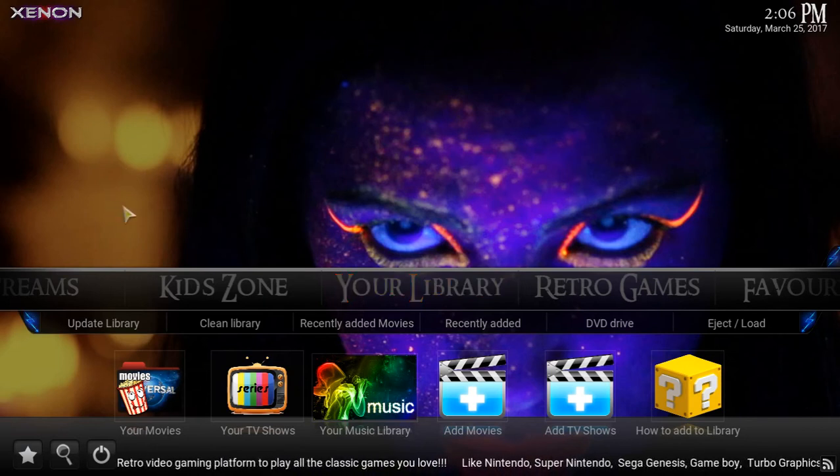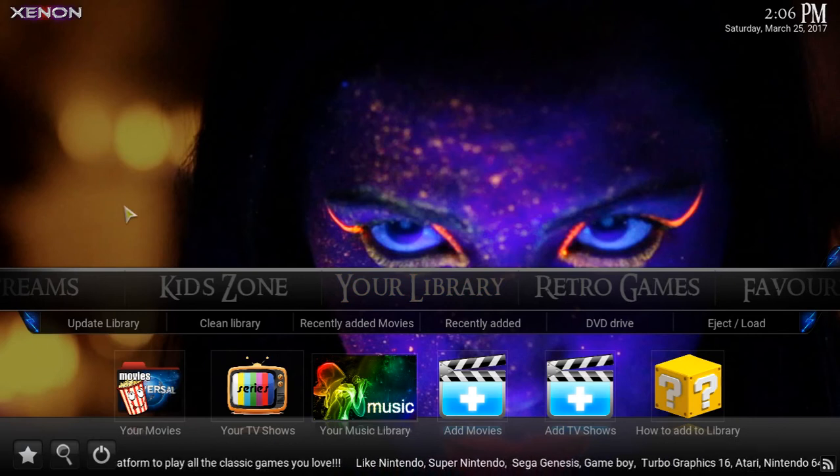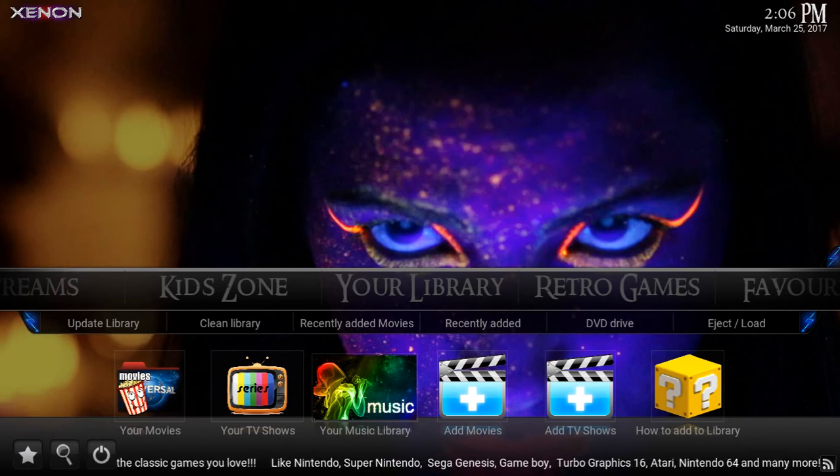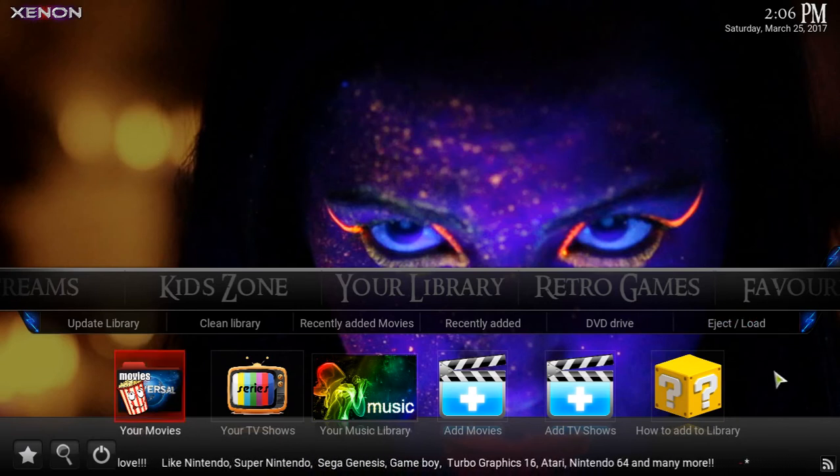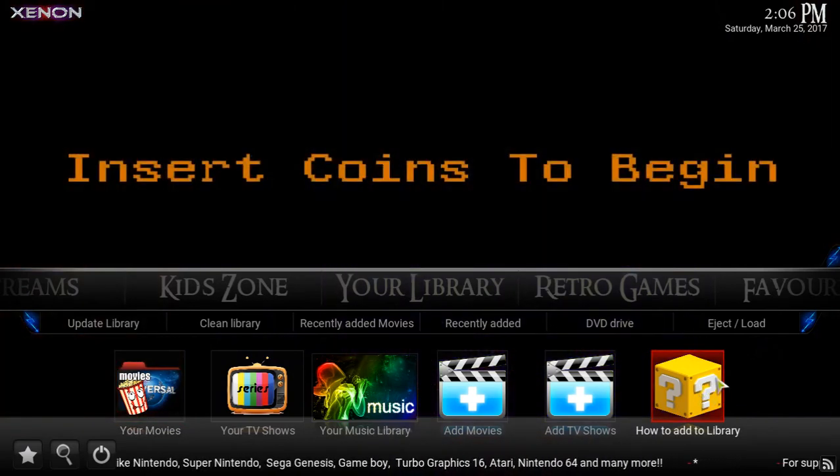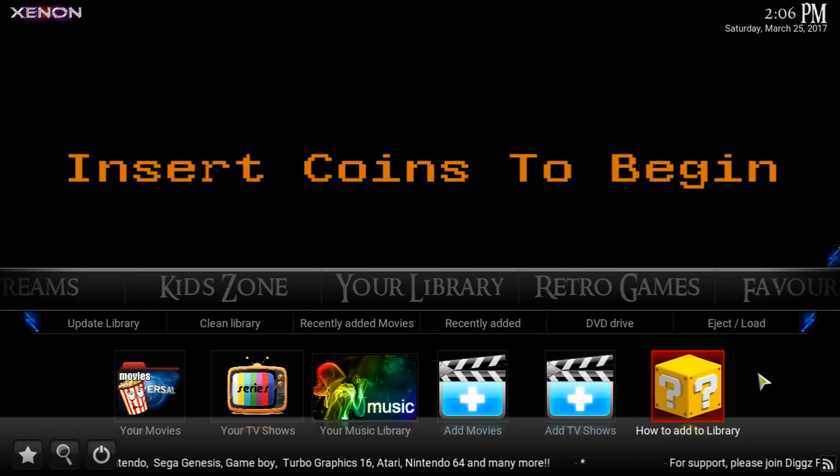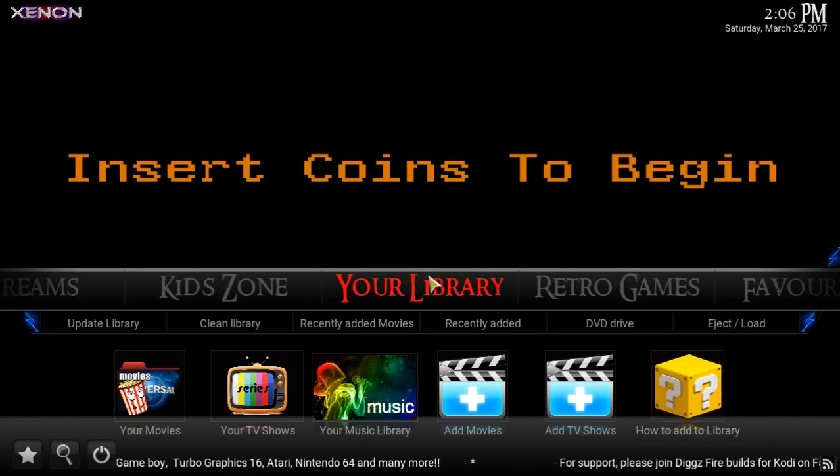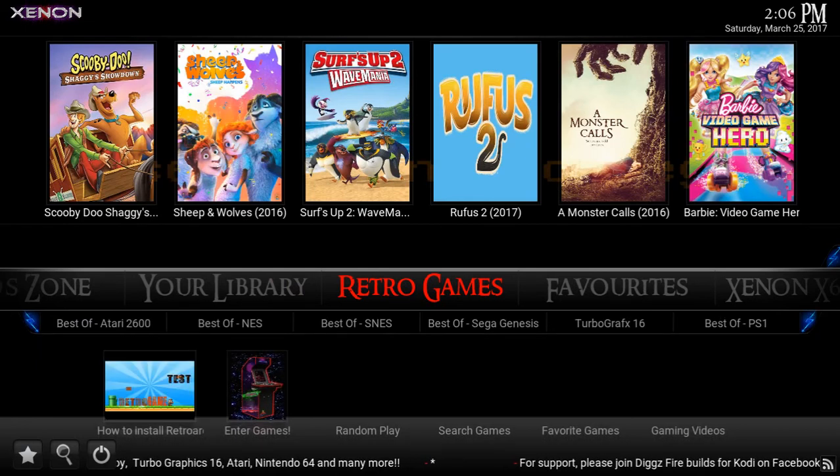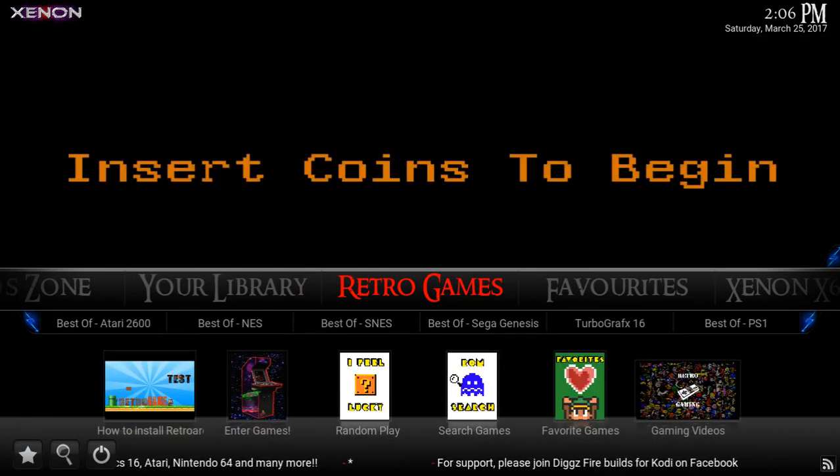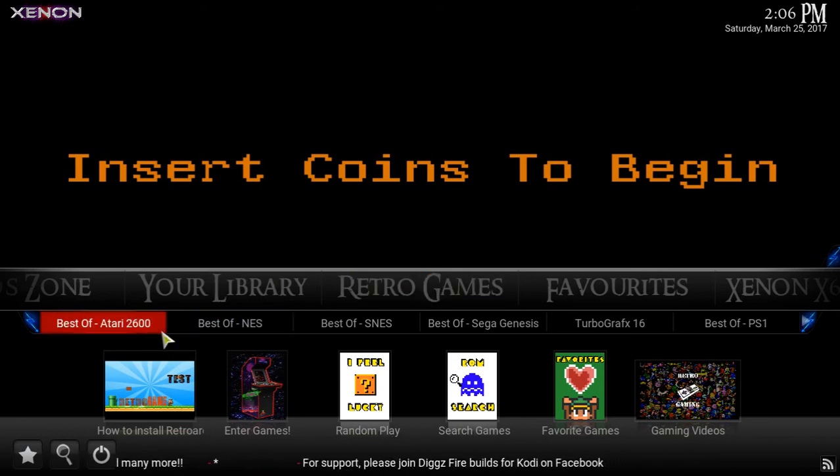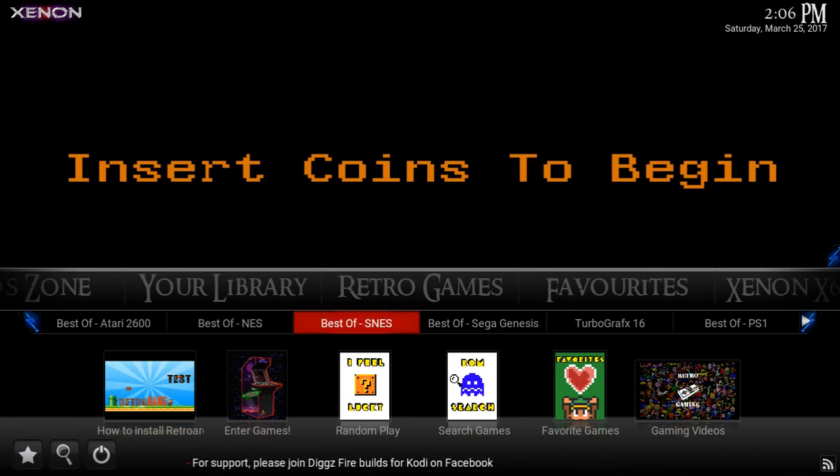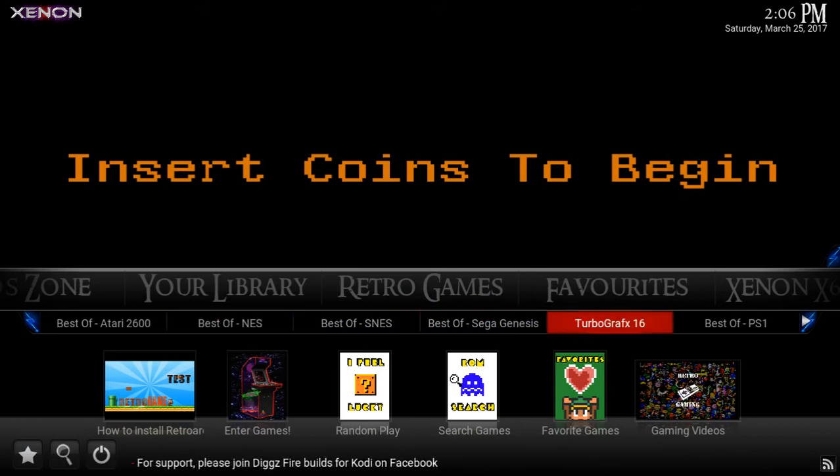This is really nice. Your library section allows you to add your favorite streams, your favorite TV shows from within Kodi, right here. If you have some questions on how to do that, Jason Diggs actually has a how-to video which is right here on the right.